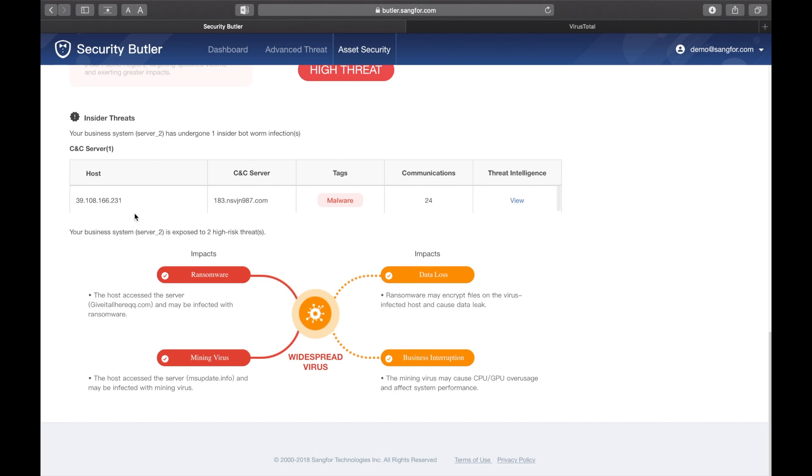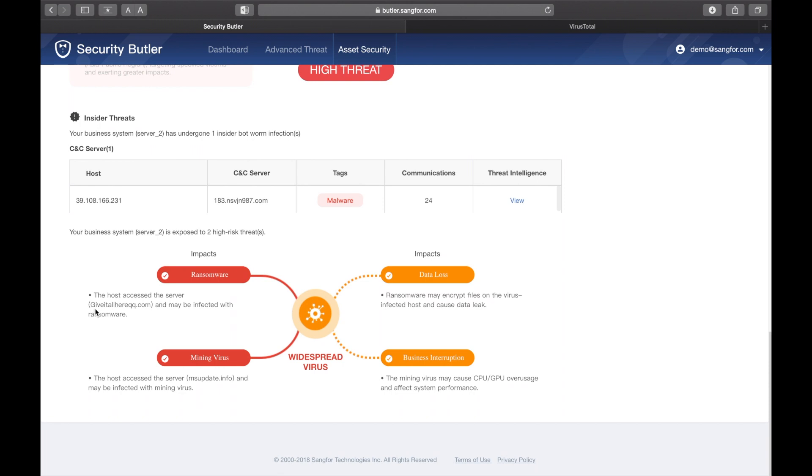Here you can see where an internal host has reached out to a CNC server, and by clicking on threat intelligence, you can see more detail. For instance, in this case, there is a risk of both ransomware and mining.